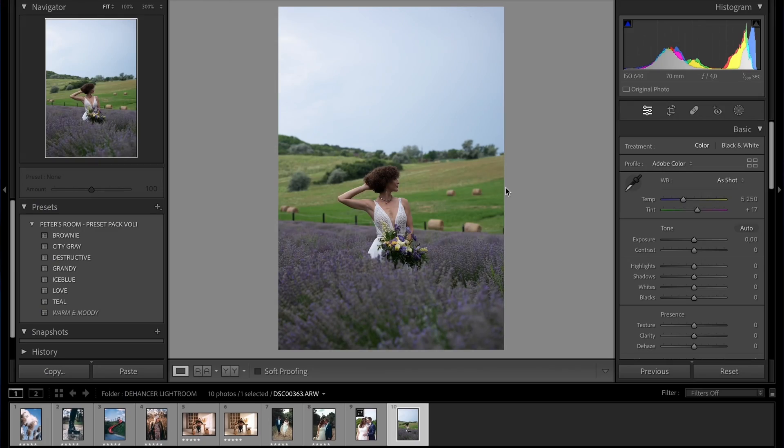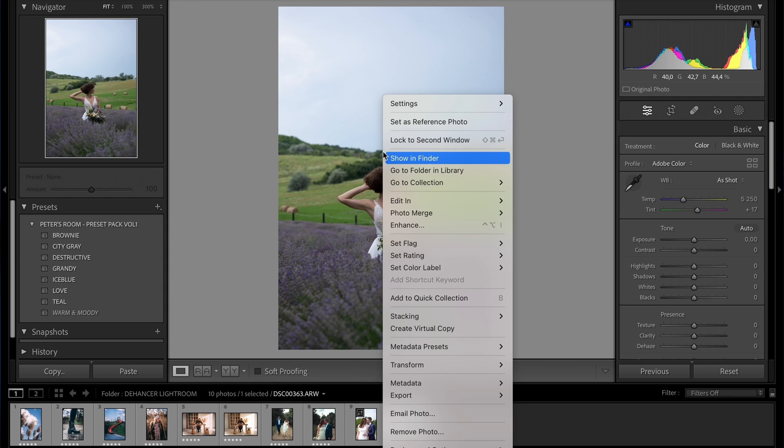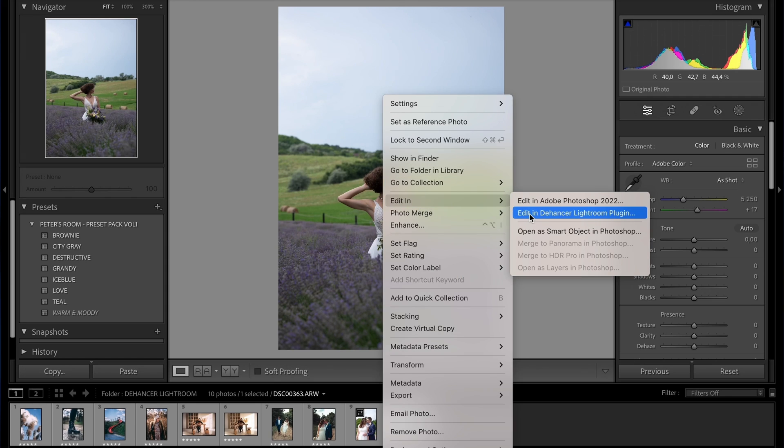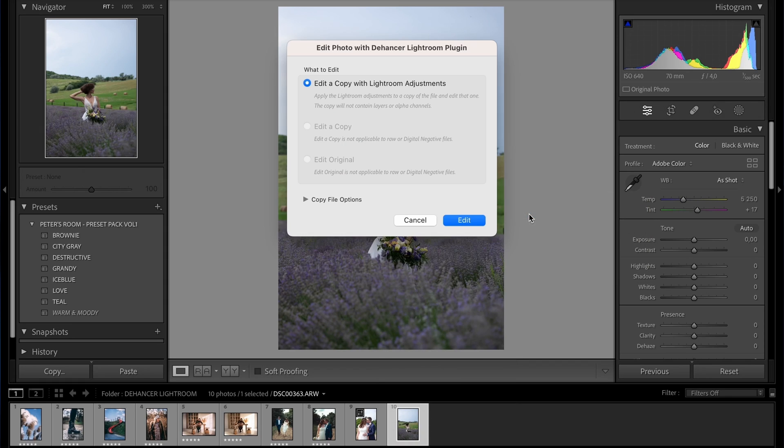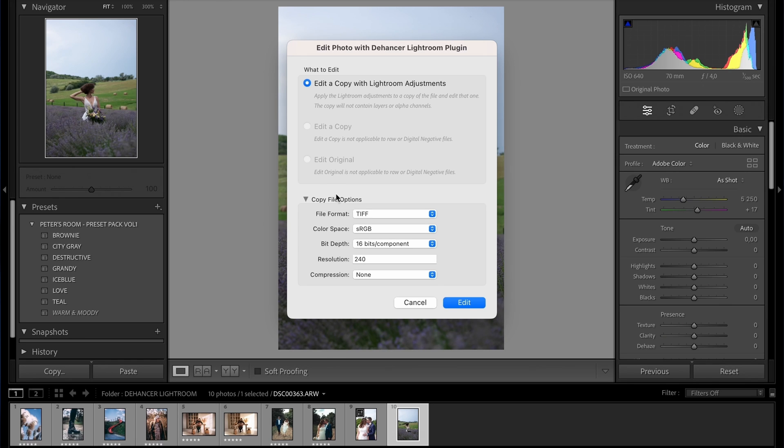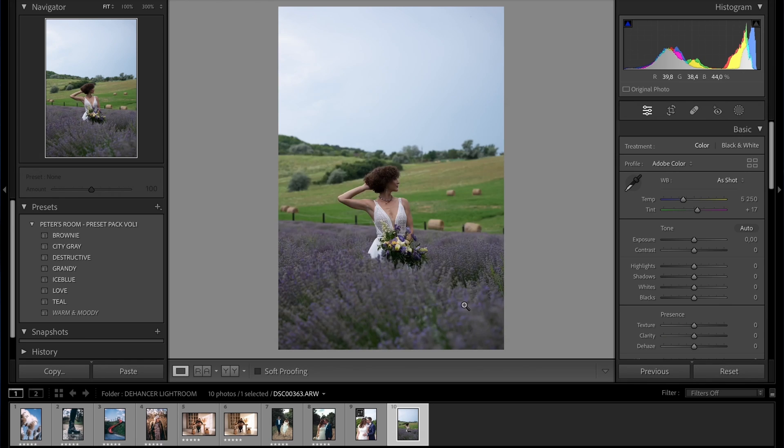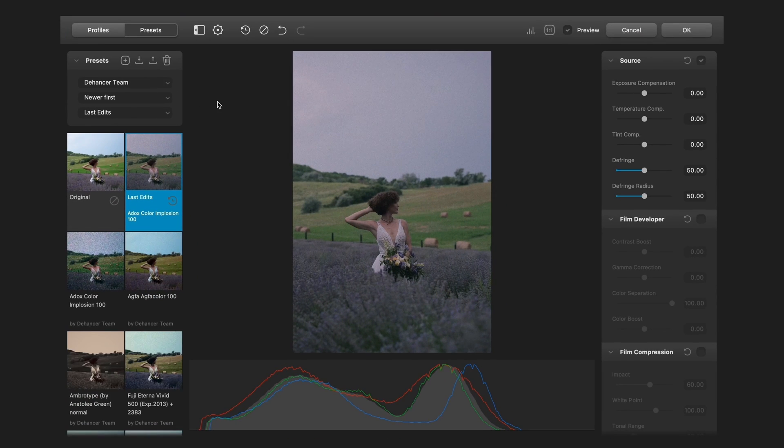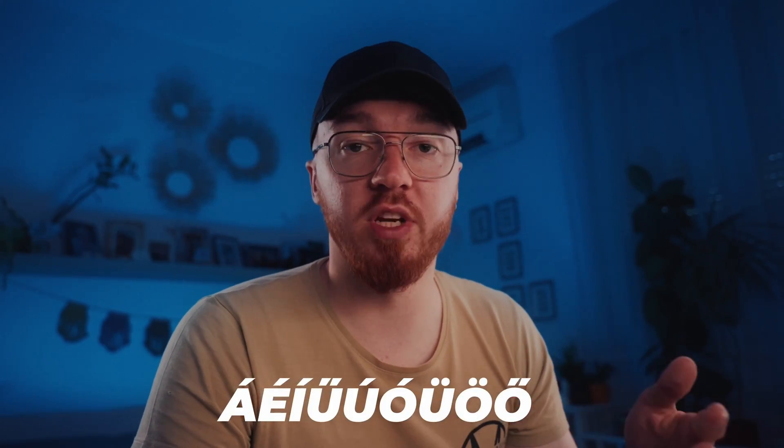After the installation you can use Dehancer if you right click and edit in Dehancer Lightroom plugin. If you click on it a popup window shows up and I usually pick the first one, edit a copy with Lightroom adjustments. It will create a TIFF file. Sometimes Dehancer is not opening at this point and I figured out if you're using special characters when you name the folders which contains your pictures the Dehancer is not opening. So you have to rename your folders and use only English alphabet and it will work properly.